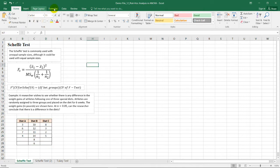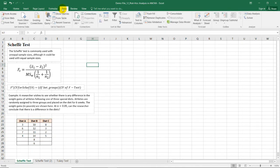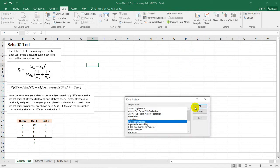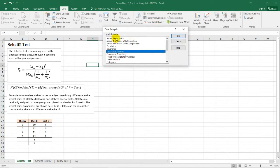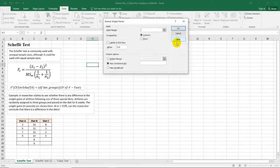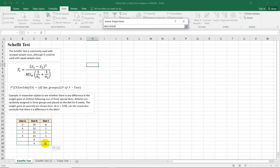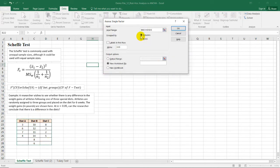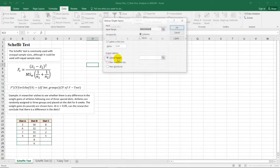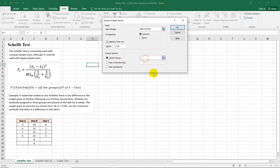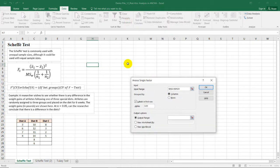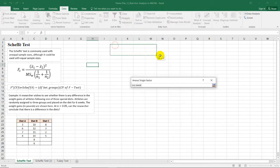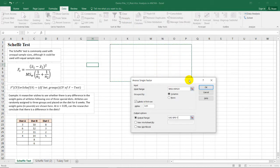So by going to the data ribbon, data analysis, we will choose ANOVA single factor. And of course, our input range is this one. Then labels for the first row. Our alpha level is 0.05, and the output range will be placed here.